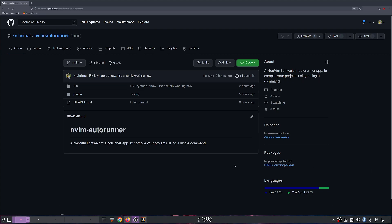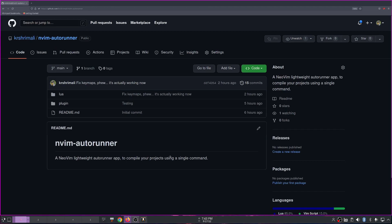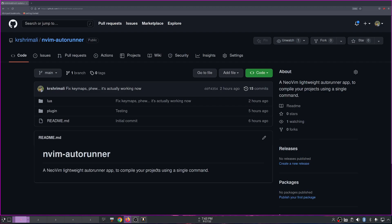Hi everyone, this is Kusha Ashwara Vishmali and welcome to my YouTube channel. Today I want to share a plugin that I recently made, and I want to share with all of you how I did it — what it is in this video — and maybe in future videos I'll talk about how I built it. It's in a very early stage, maybe I'll call it an alpha release.